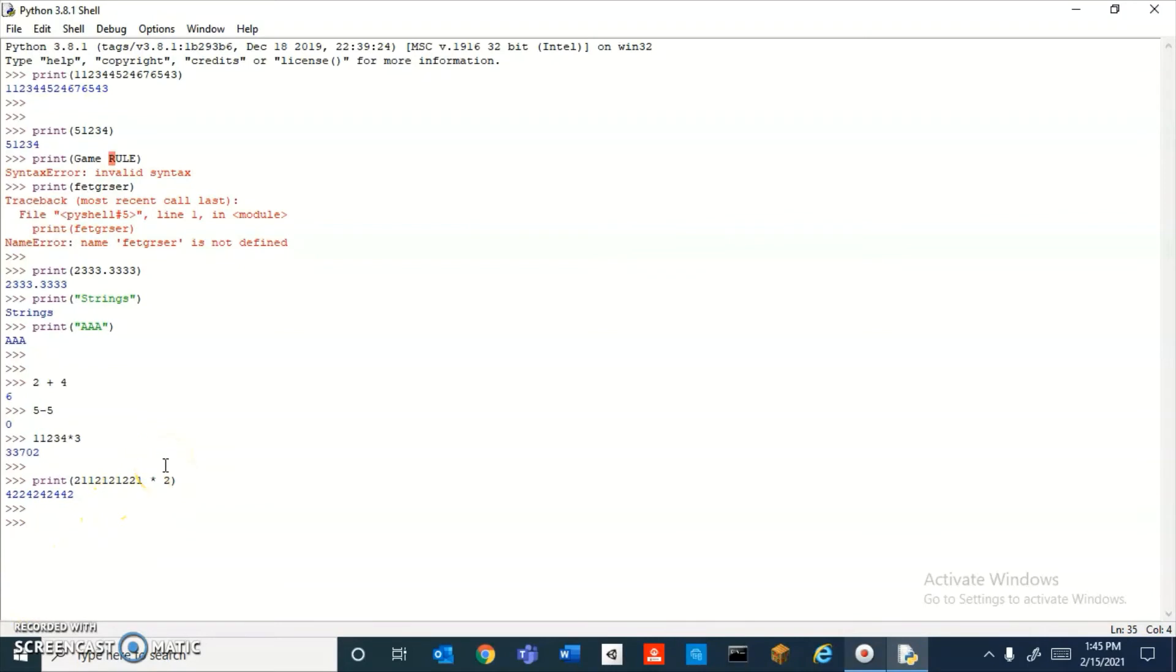A variable is like a container that can hold things. Like if you have a jar of jelly beans, those jelly beans are what you're storing inside of that jar. To make a variable, you just have to type in